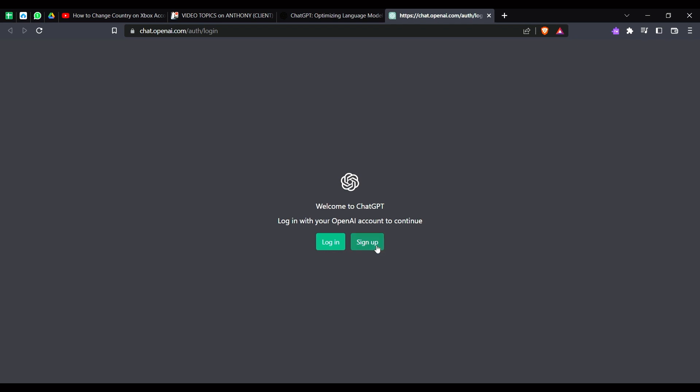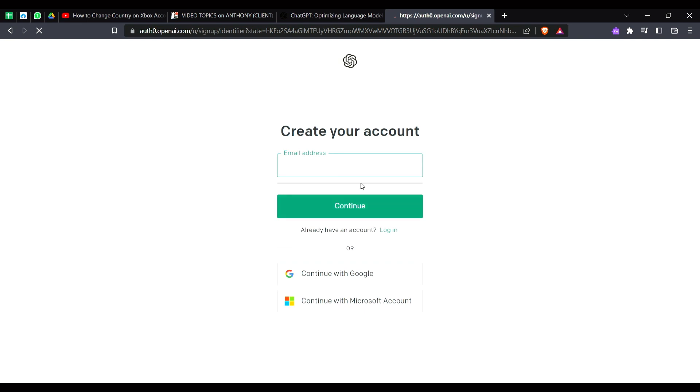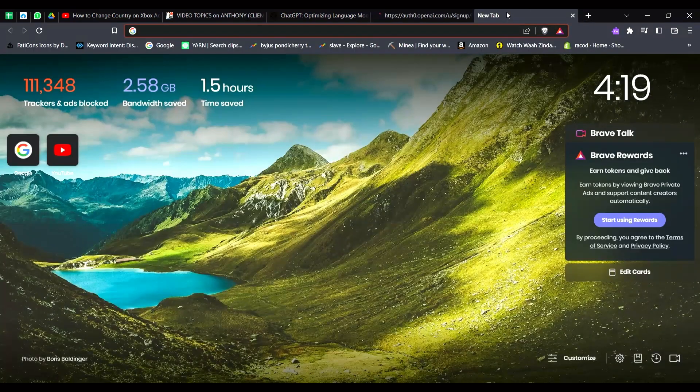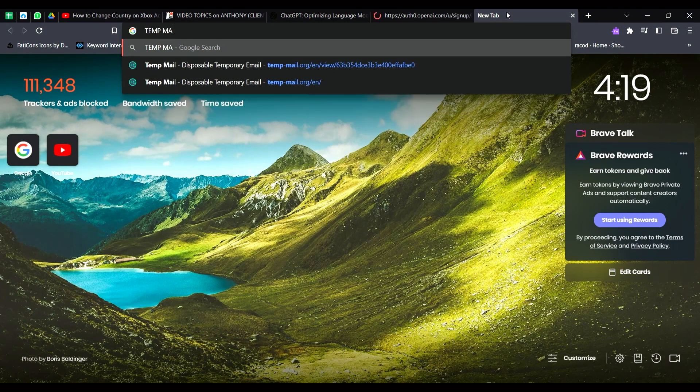If you want to create an account, just click on sign up here. And after that you have to just enter the username. Basically, if you have a Google account you can use it. Basically I will use a temp mail to create the account.